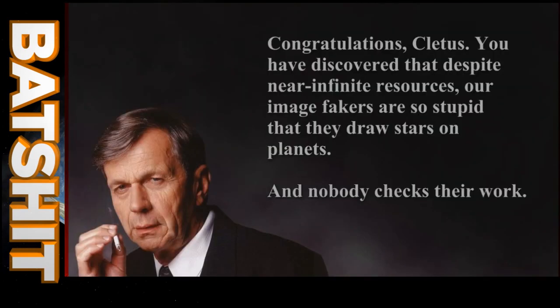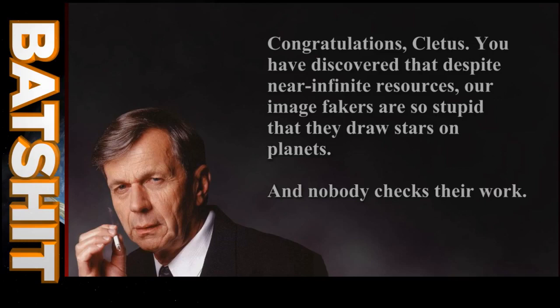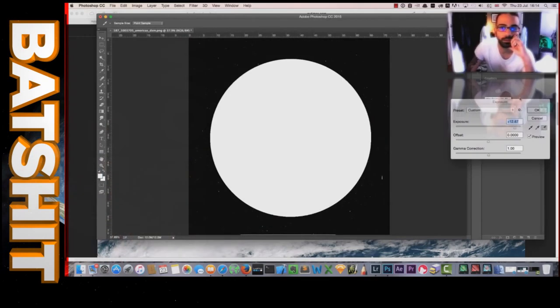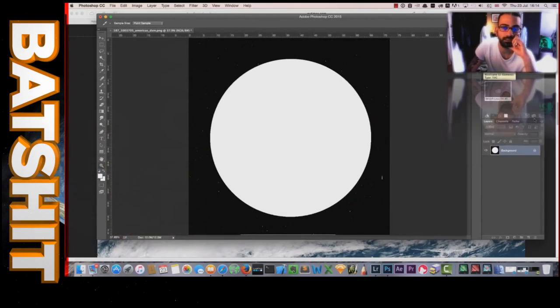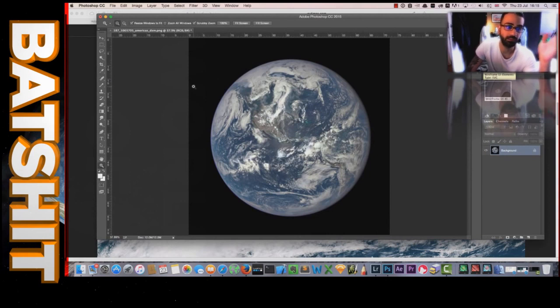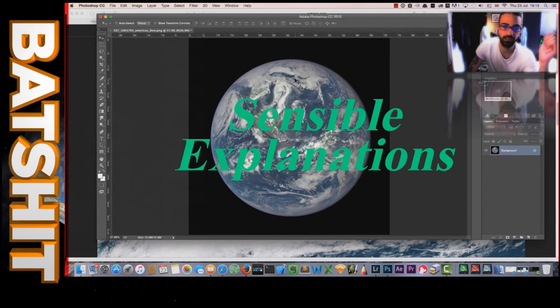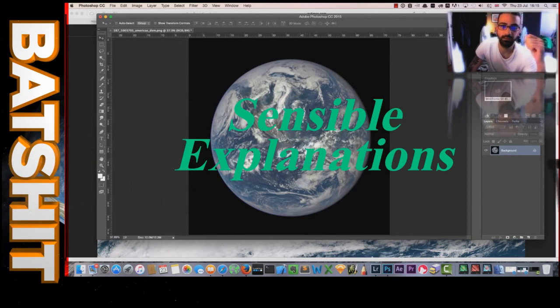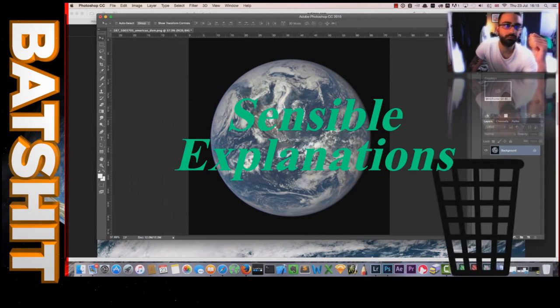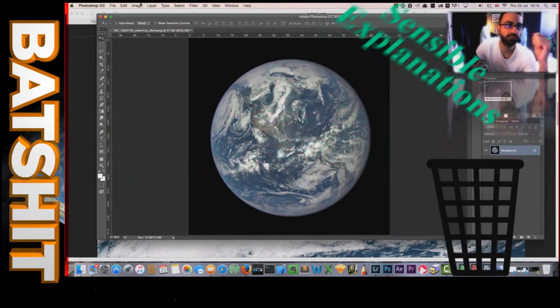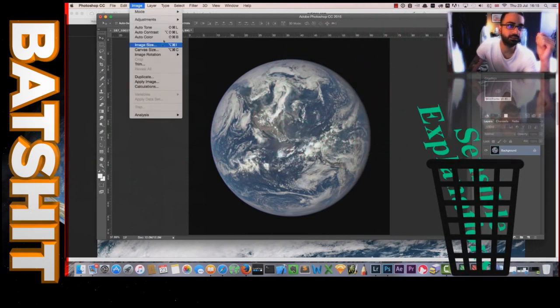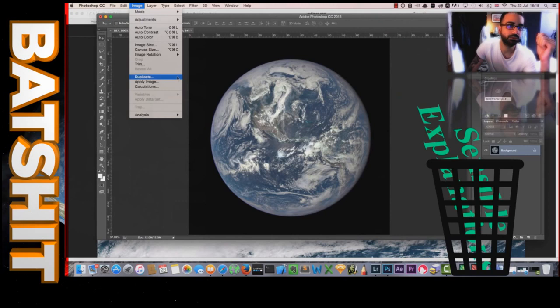Well, which is more likely? Anomalies in the picture? Or a global conspiracy to hide the flat Earth from the unwashed masses? And a global conspiracy where the image fakers are so stupid they draw stars on the Earth? In Conspiracy Land, the first option just won't do. Like I said, this doesn't look real to me and there's some stuff wrong with this picture. But he's just shown that there's nothing wrong with the picture, offered sensible explanations for the things he thinks might be wrong, and then discarded them without giving any reason whatsoever.